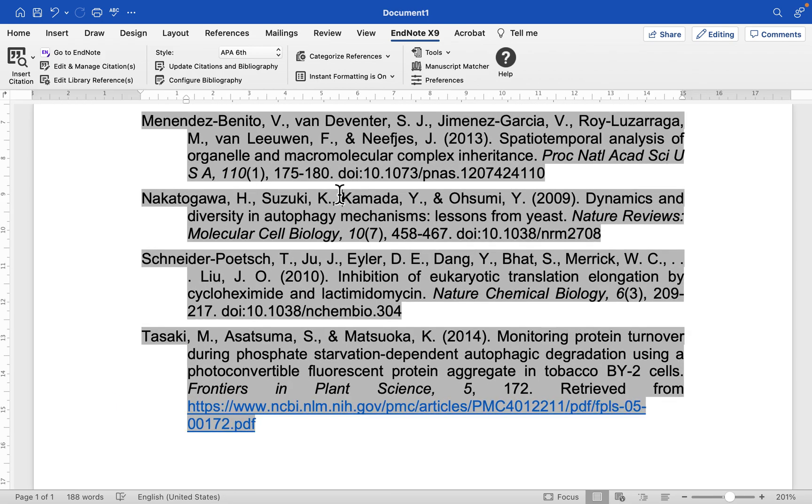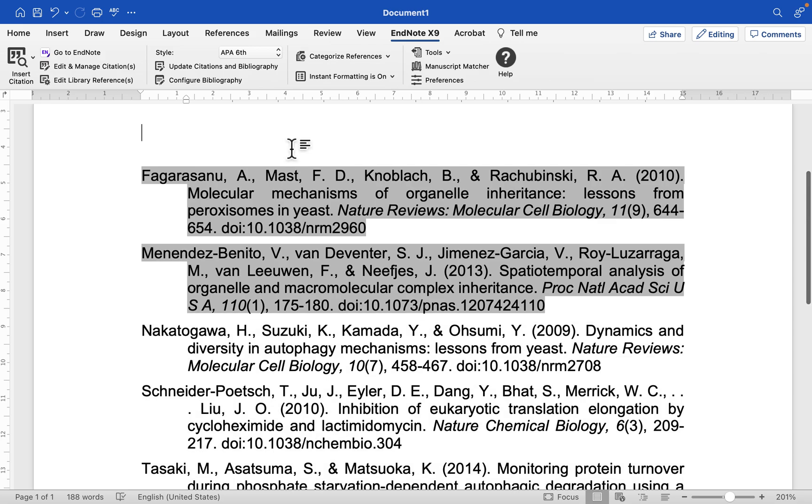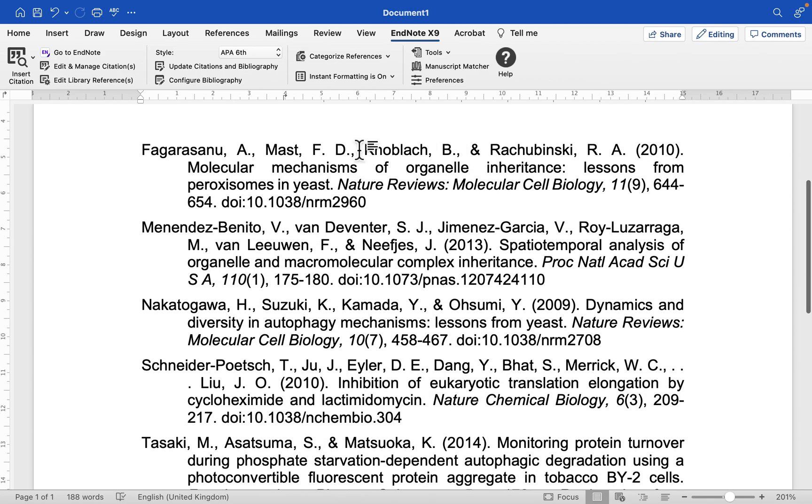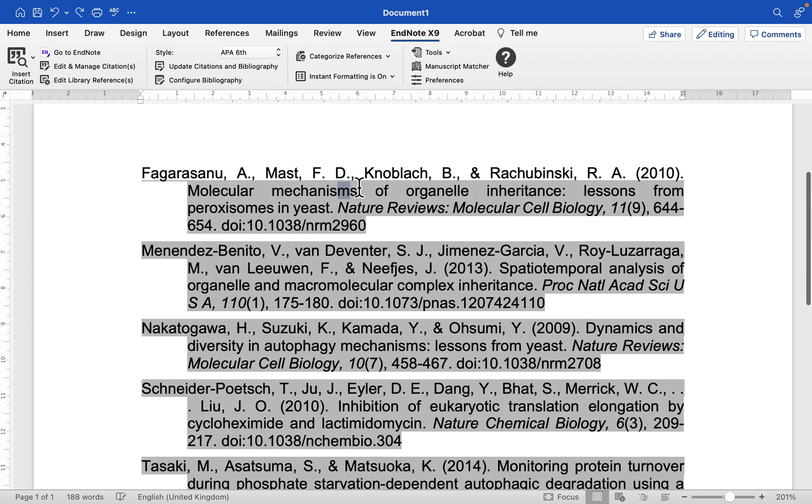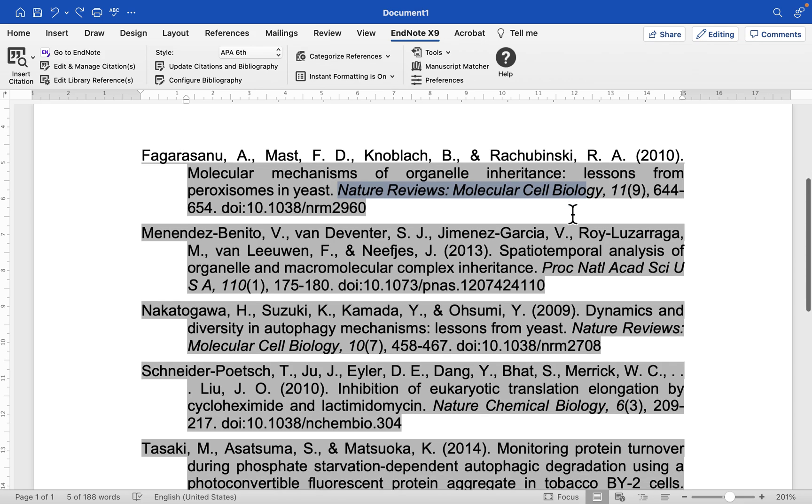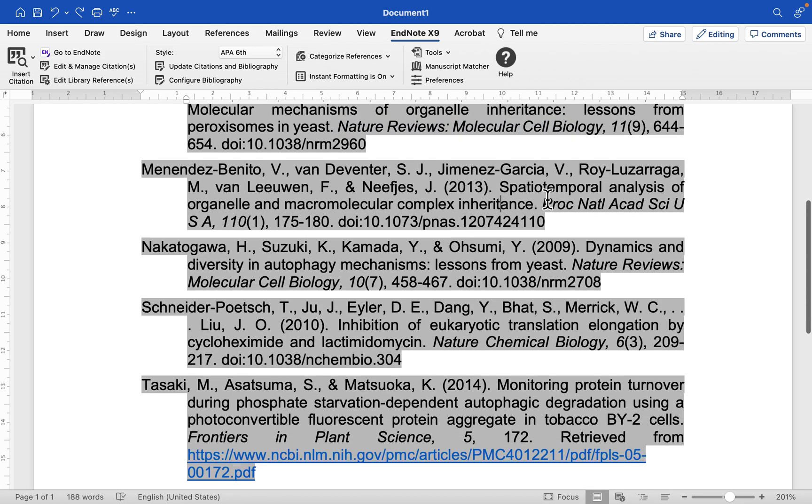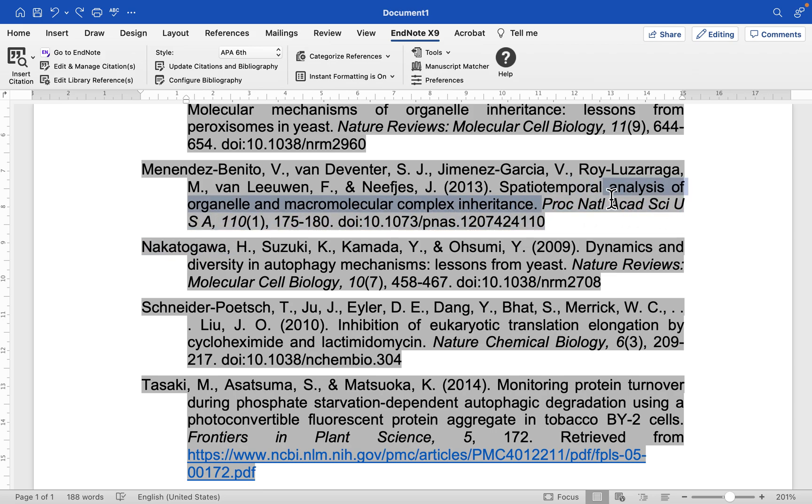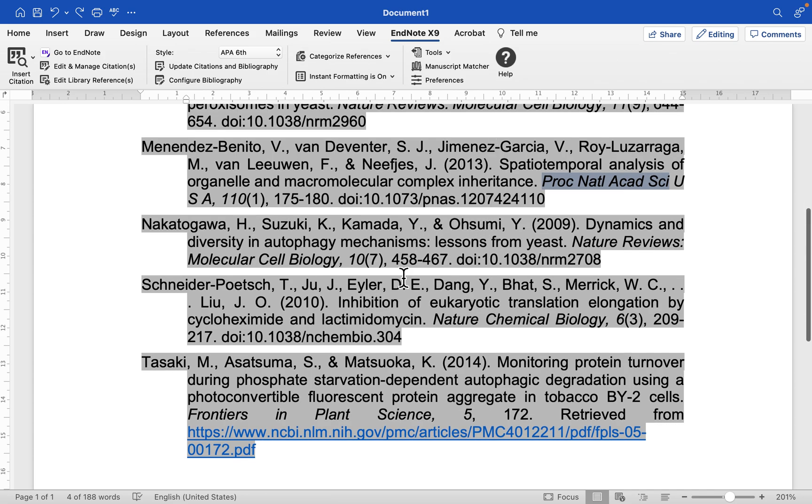Also, let's look at another thing that is different between these five different references. You can see here the journal name is completely written out as Nature Reviews Molecular Cell Biology. However, if you look at the second one, it's Proceedings of National Academy of Sciences USA, but the journal name has been abbreviated while the previous first one was written in full.